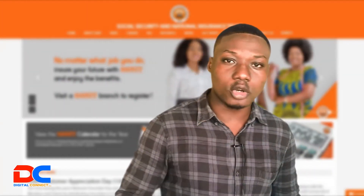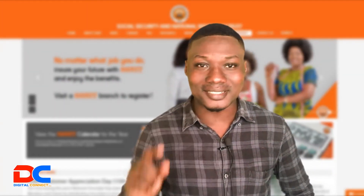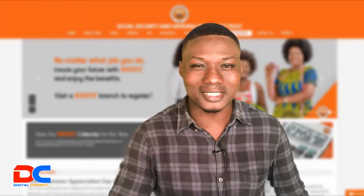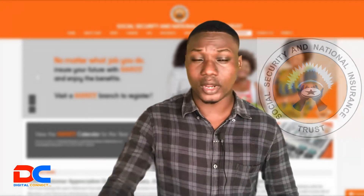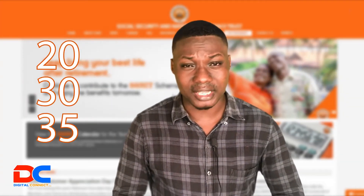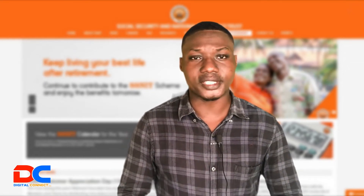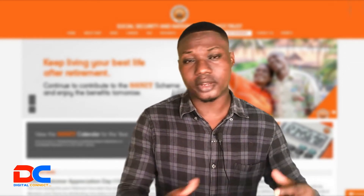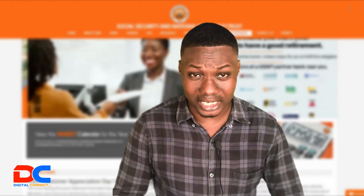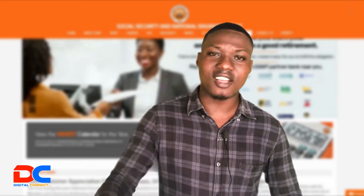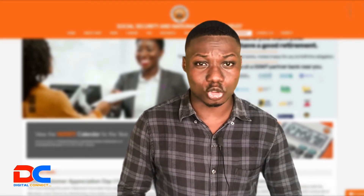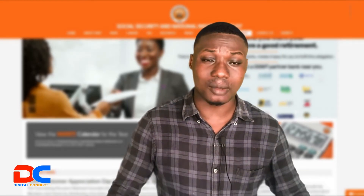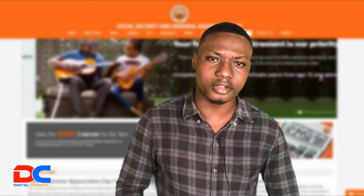The video you're about to watch is not sponsored by SSNIT, but it's about SSNIT. How will you feel if you worked for 20, 30, 35 years in active service, and it's time for you to go on retirement? You walk to your nearest SSNIT office to process your pension claims, then you are told that your employer did not pay your SSNIT contribution, or some of your SSNIT contribution. How will you feel?